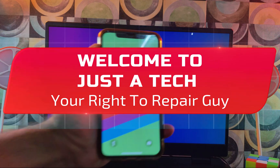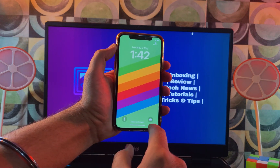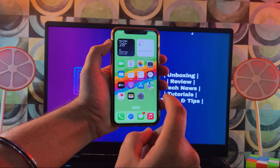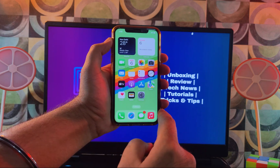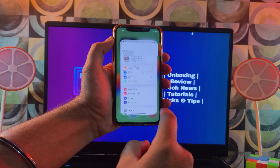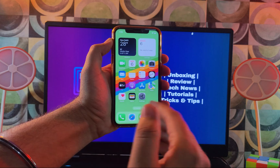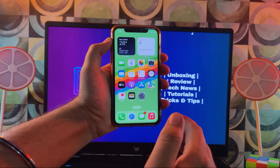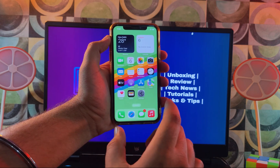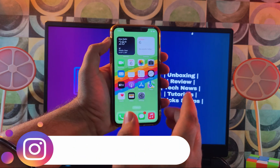Hey everyone, this is your right-to-repair guy, and welcome back to another exciting video on the channel. Today we have a new tool that can help you do the Open Menu FMI Off in one click. It's a very easy tool and works on any iPhone, iPad, or iPod Touch running iOS 17.4.1 and lower.